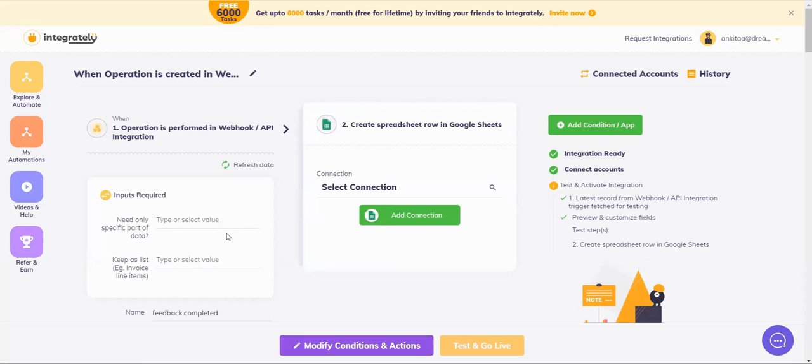That's how simple it is when you want to bring in data into Integrately using an external app. I hope you found this video useful. Thank you so much for watching.